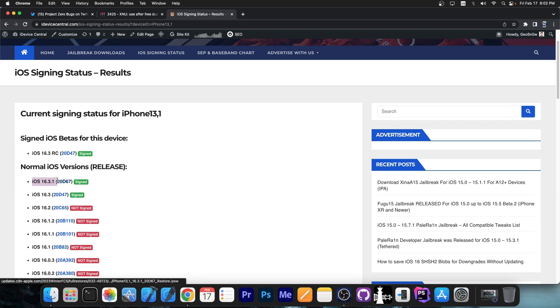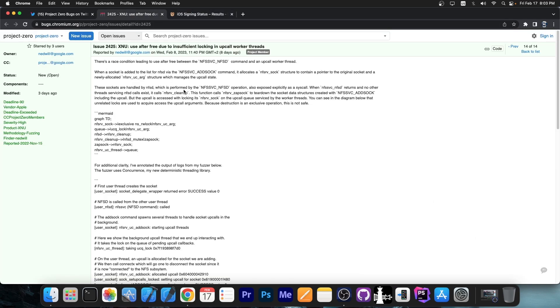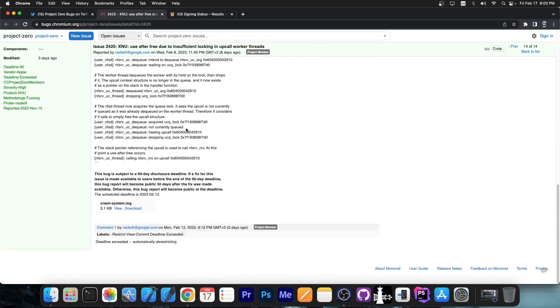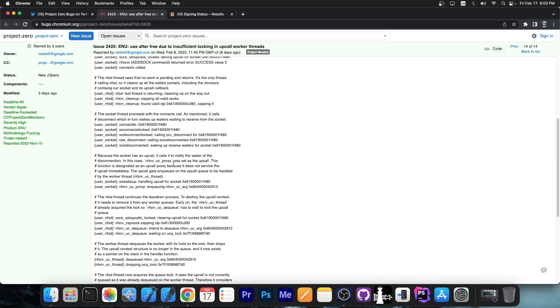This means that as of iOS 16.3.1 and iOS 16.3, which are currently the latest signed iOS versions, this vulnerability is currently available, so they are vulnerable to this.